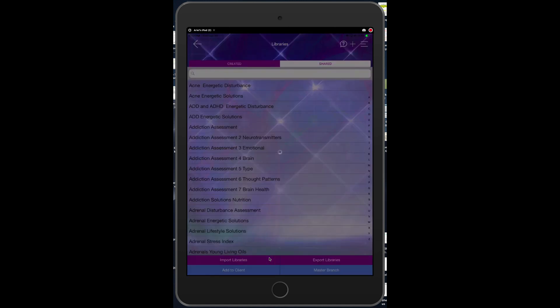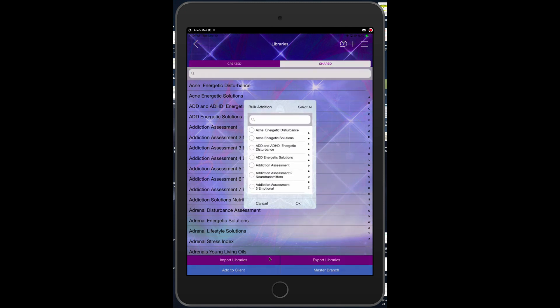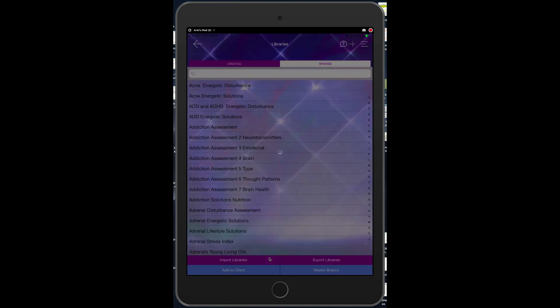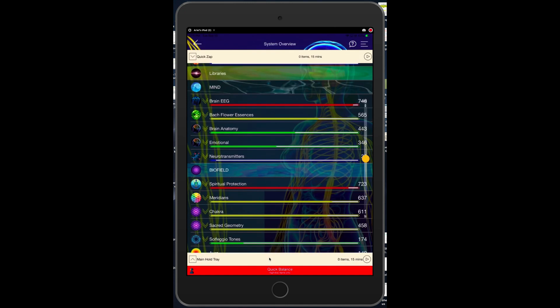You want to make sure that you add that library to your client, so you're going to hit add to client. Just for simplicity we'll select all to make sure all of them are added, or you could find that individual library and just add that one library to your client. Then we could go back here and we could begin testing that particular library.